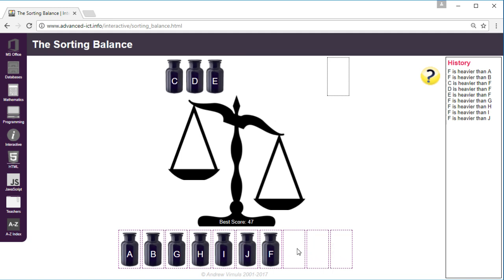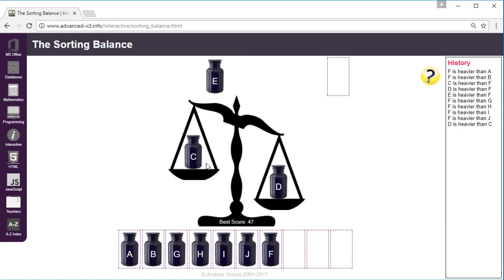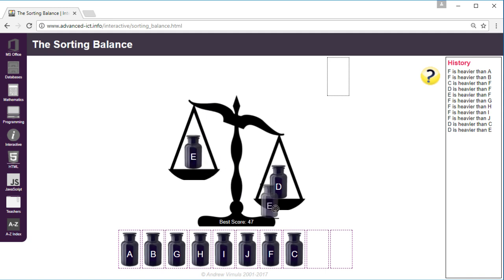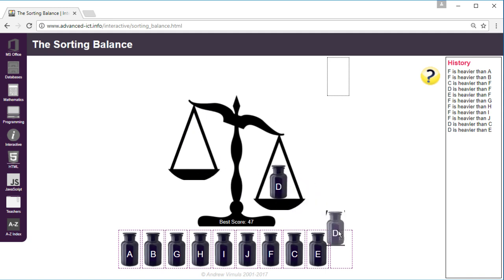So I'll do that with the jars to the right of F. I'm going to compare them all with D. Okay so C is lighter than D so it goes there, E is also lighter so it goes there and we know that D is the heaviest of all so we'll put it there.